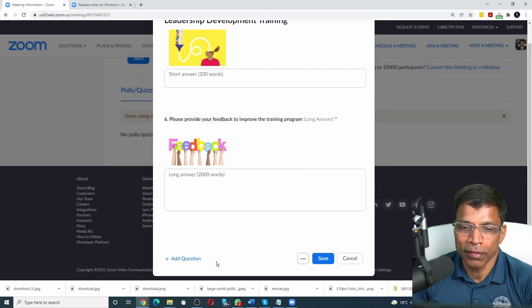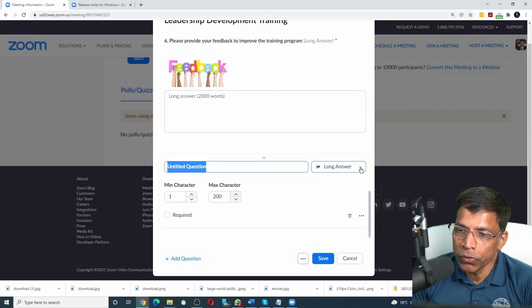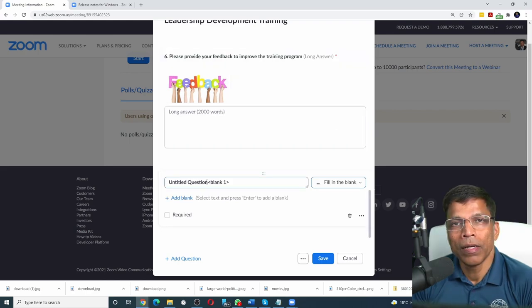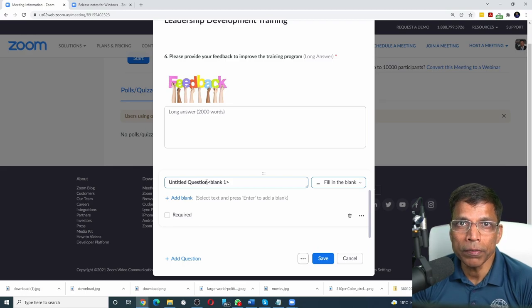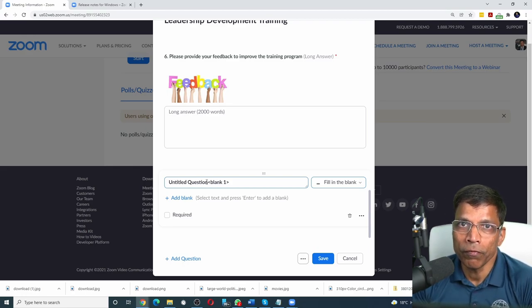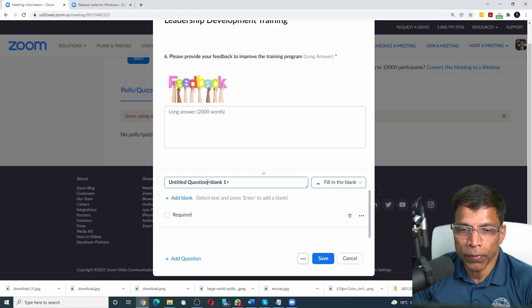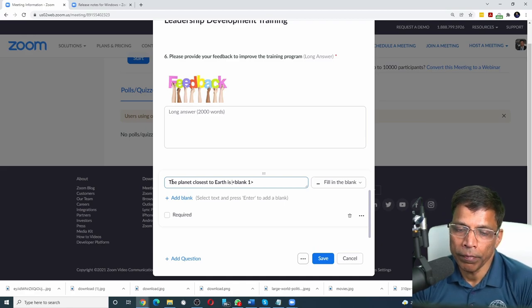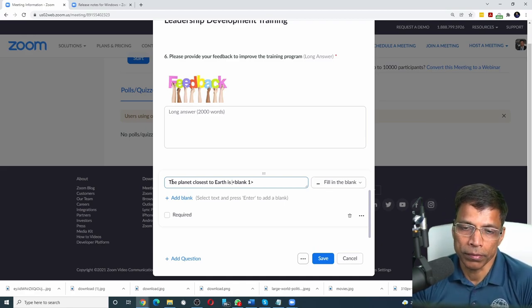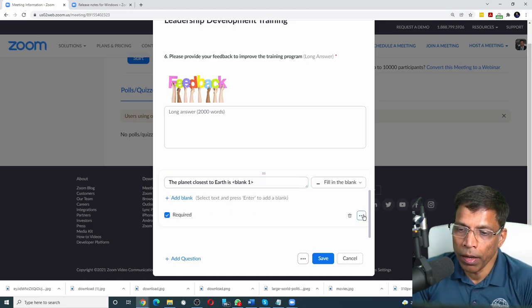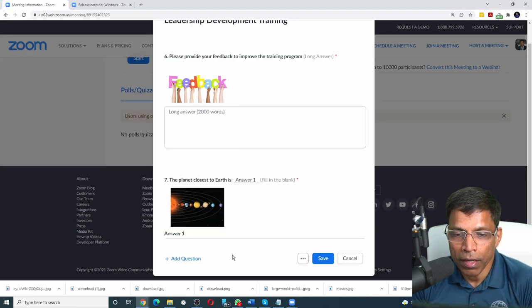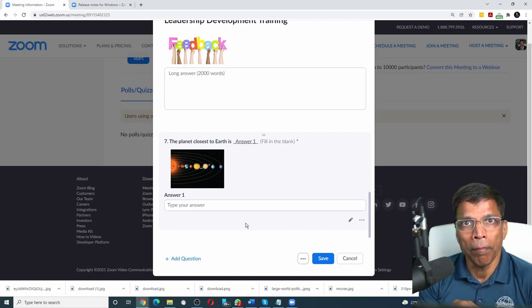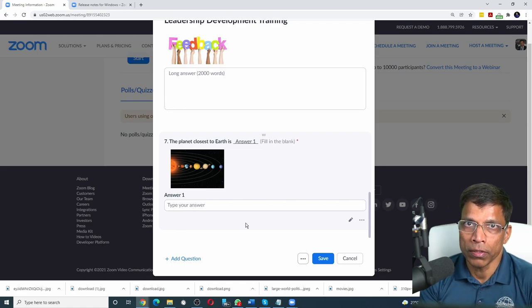The next type of poll question is fill-in-the-blanks. Click on add question. Choose the drop-down and select fill-in-the-blank. A fill-in-the-blank type of poll allows the participant to type in the answer rather than choosing it from a list. Let's phrase an appropriate question. In this case, we want the participant to type in the name of the planet that is closest to Earth. Decide whether you want to make this question mandatory or not, and upload an image if you wish. And this is how the question will be presented to the participant. You can, of course, have multiple fill-in-the-blanks where the participant has to type multiple answers to the same question.